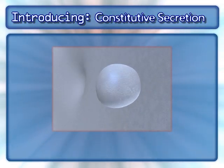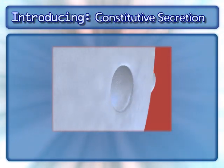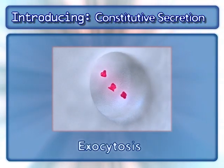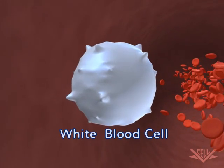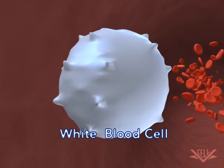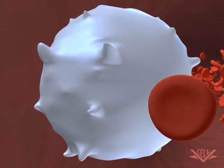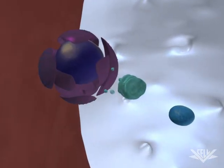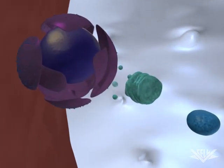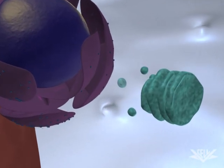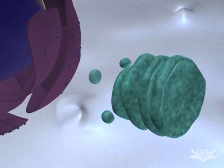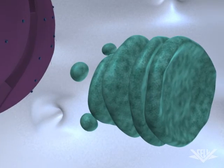During any secretion process, the vesicle fuses with the cell membrane by a process called exocytosis. Alternatively, secretory vesicles are delivered to the cell membrane after they are formed and the protein product is immediately released. This is called constitutive secretion. The constitutive pathway is required to maintain the cell membrane and exists in all eukaryotic cells. This animation focuses on constitutive secretion.